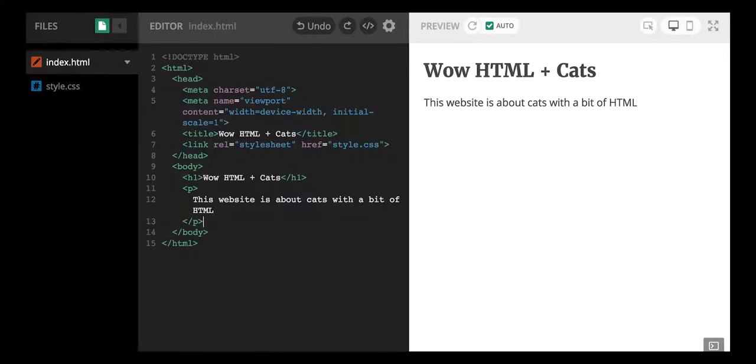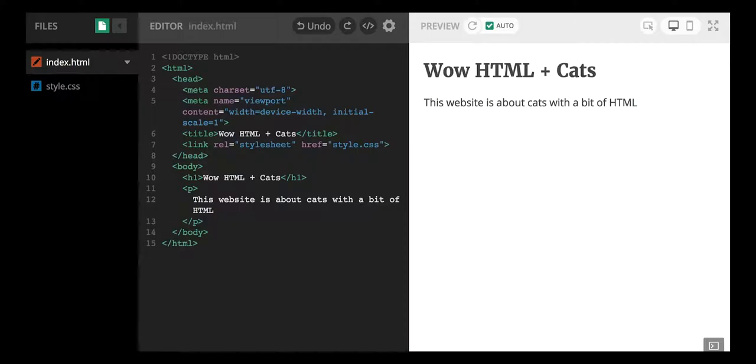Okay, so this website is about cats and HTML. What I'm going to do first is I'm going to add a picture of a cat. So in Mozilla Thimble, how you can add a picture to your website, your little Mozilla Thimble template, is you...